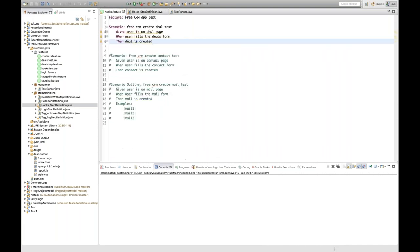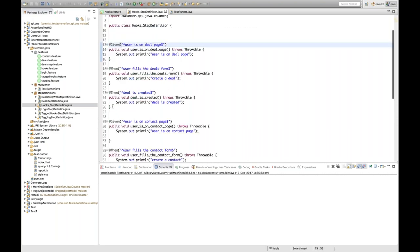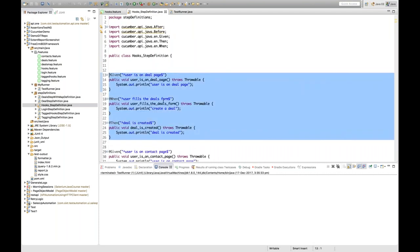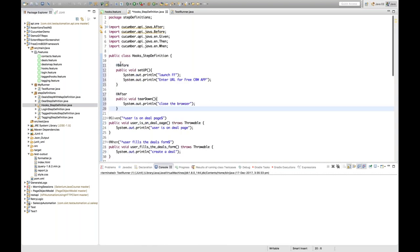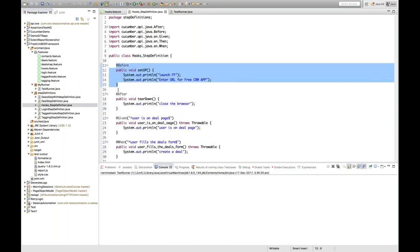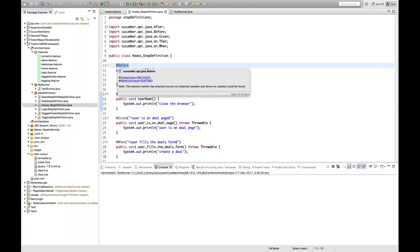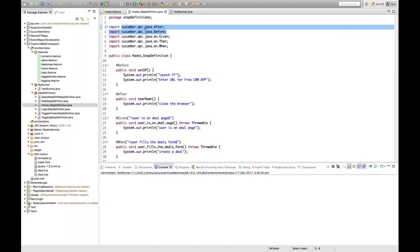I've created a hooks dot feature file with three steps — given, when, then. Now if you want to define prerequisites in the form of @Before and @After, you just need to write like this. @Before is the setup method and @After is the teardown method, just like we did in TestNG. Make sure you import @Before and @After from the Cucumber API, not from JUnit — import it from the cucumber.api.java package.